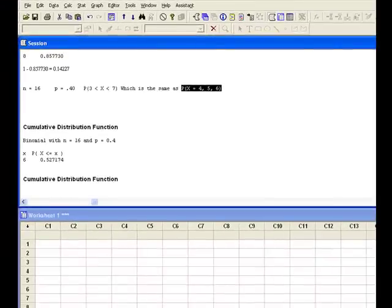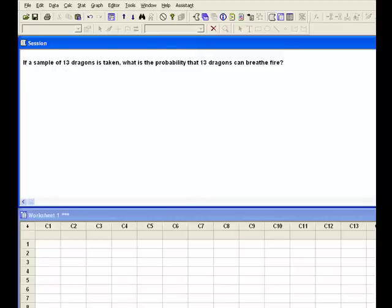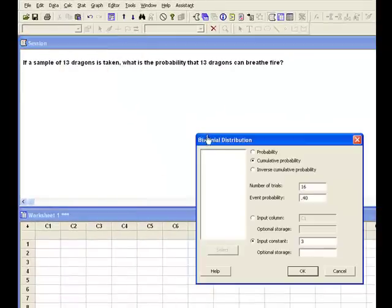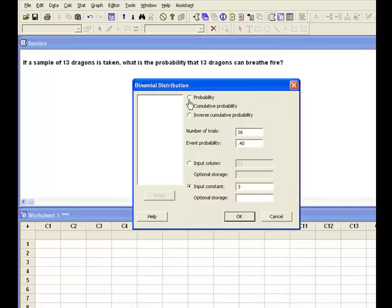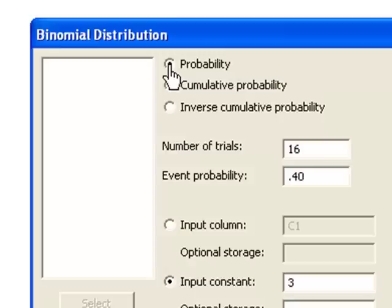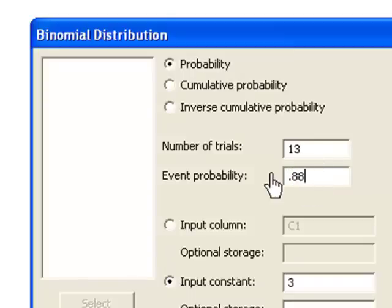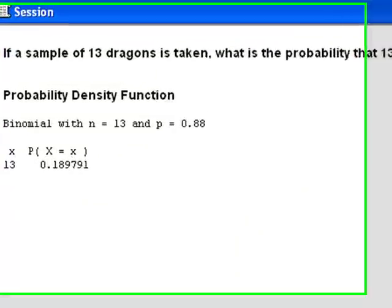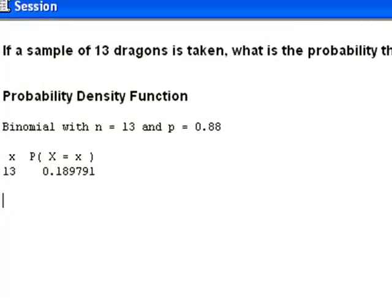Now we're dealing with our sample of 13 dragons and I want the probability that all 13 of them can breathe fire. In the binomial function in Minitab, I no longer want a cumulative probability — I want an exact probability. When you're solving for the probability that X equals a single figure, use the Probability radio button. I now have 13 trials and the probability has gone to 0.88. I enter 13 as my input constant and hit OK. It tells me that the probability that exactly 13 of them can breathe fire is 0.1897 and change — so approximately 19%.